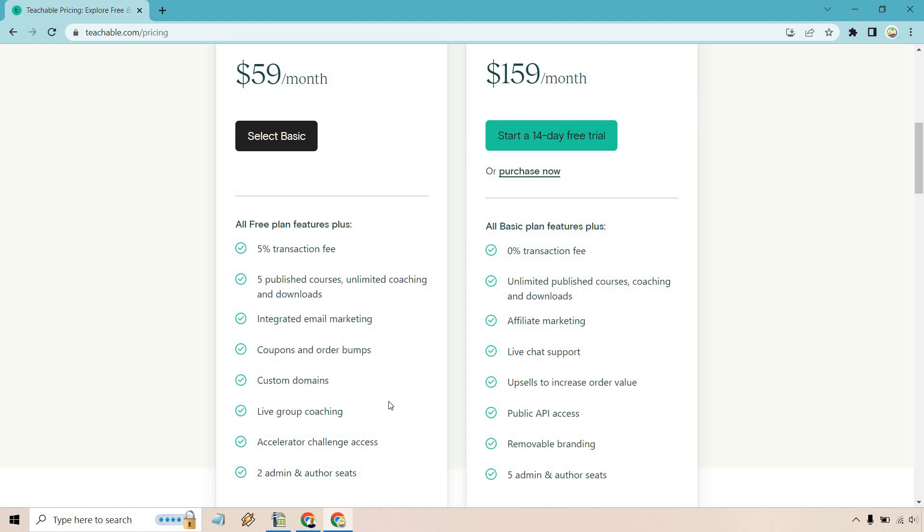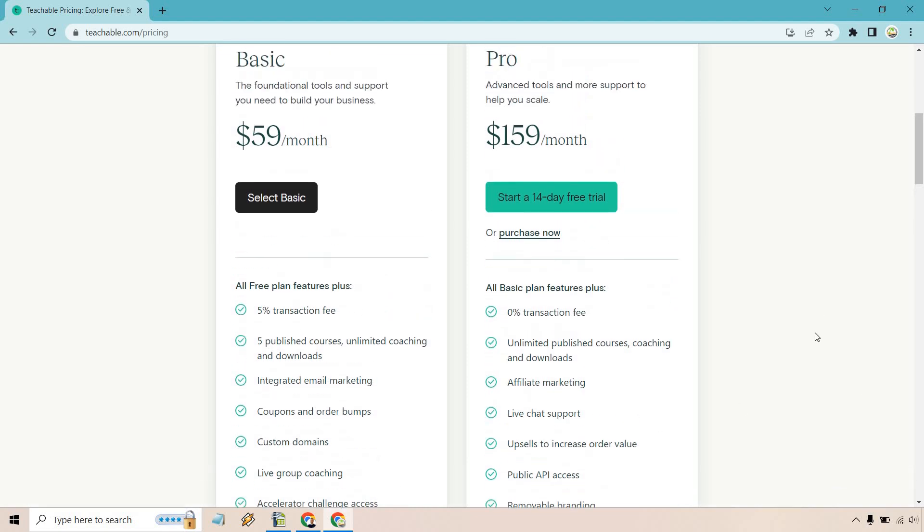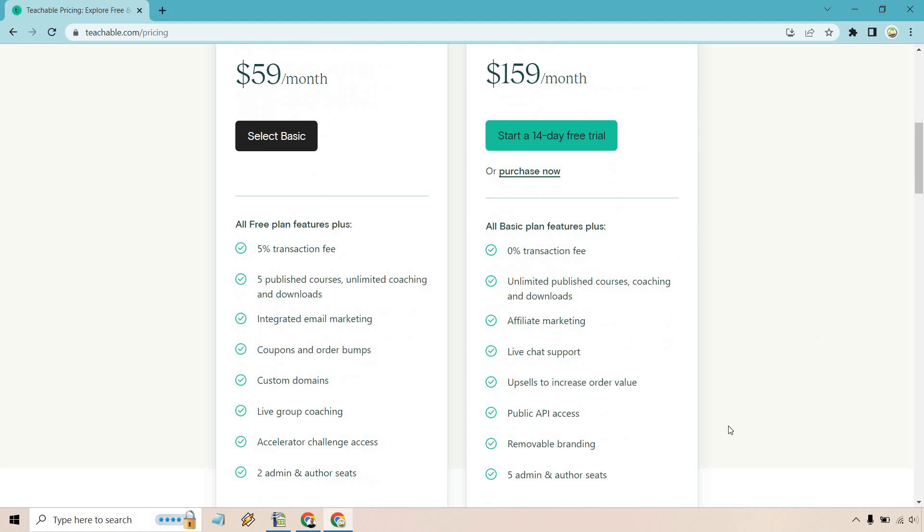Moving back over to the Basic, you get live group coaching, custom domains, accelerator challenge access, and two admin and author seats. That's going to be another reason why you might want to upgrade from Basic to Pro—if you have two admin seats and need a little bit more, five admin and author seats is going to be good when you're using the Pro.